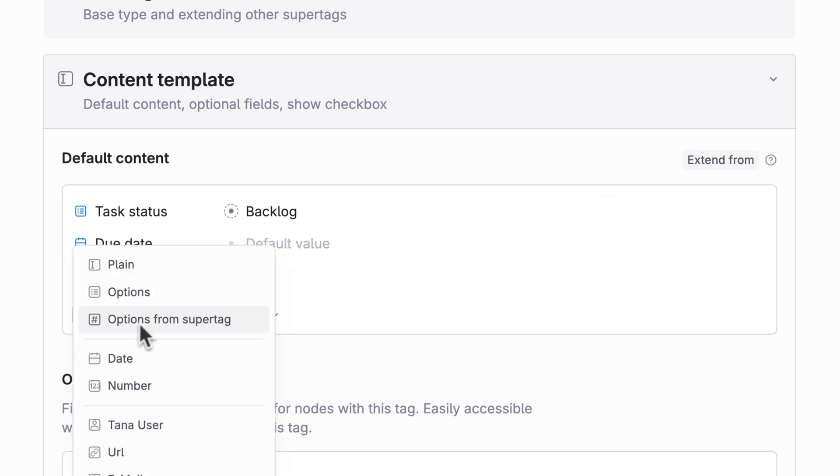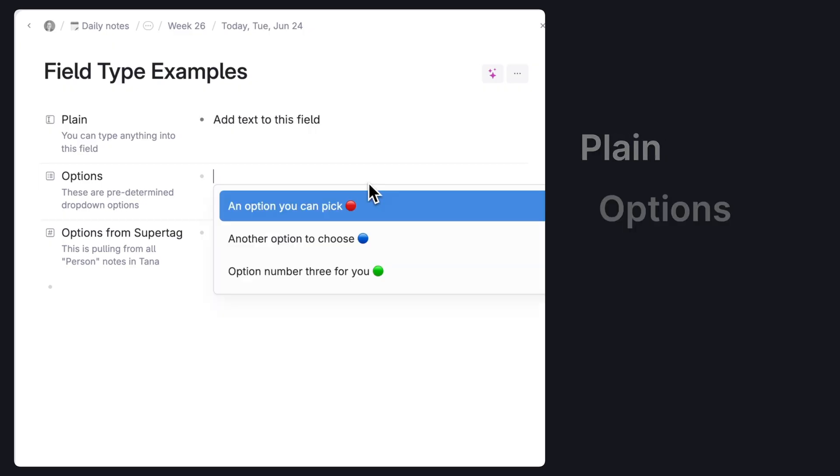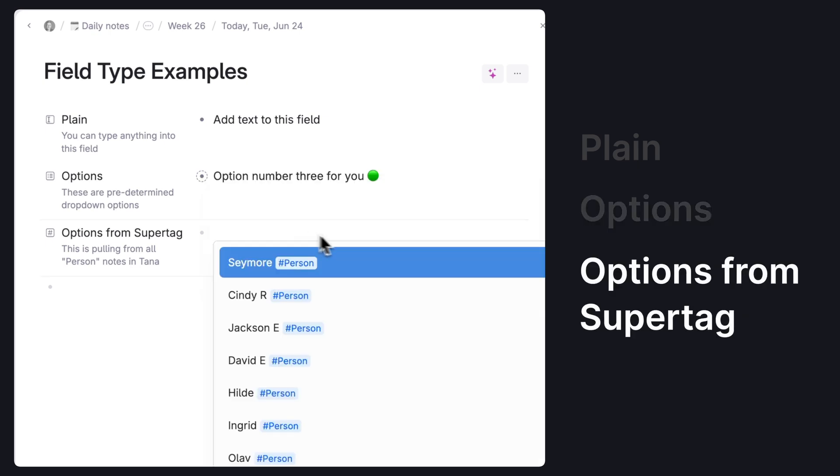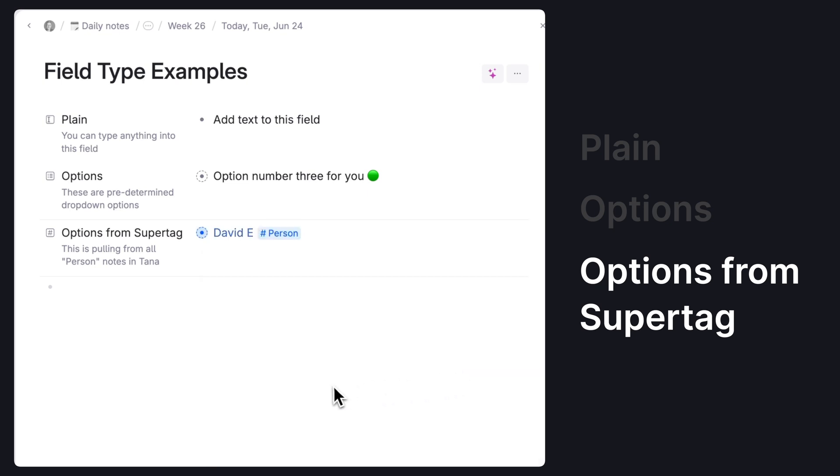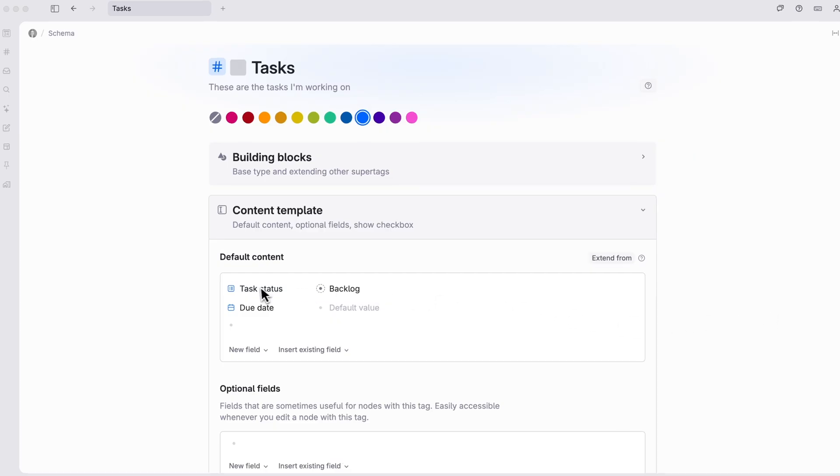Click the new field button to add a new field. There are different field types, each of which work a little bit differently. Plain allows you to add text, options give you different drop-down options you can add. Options from super tag gives you a drop-down of options based off any items tagged with that super tag. So for example, selecting from all the persons tagged in your database. Each of these might have different purposes for you, but will allow you to search for, filter and view your tasks in different ways going forward.